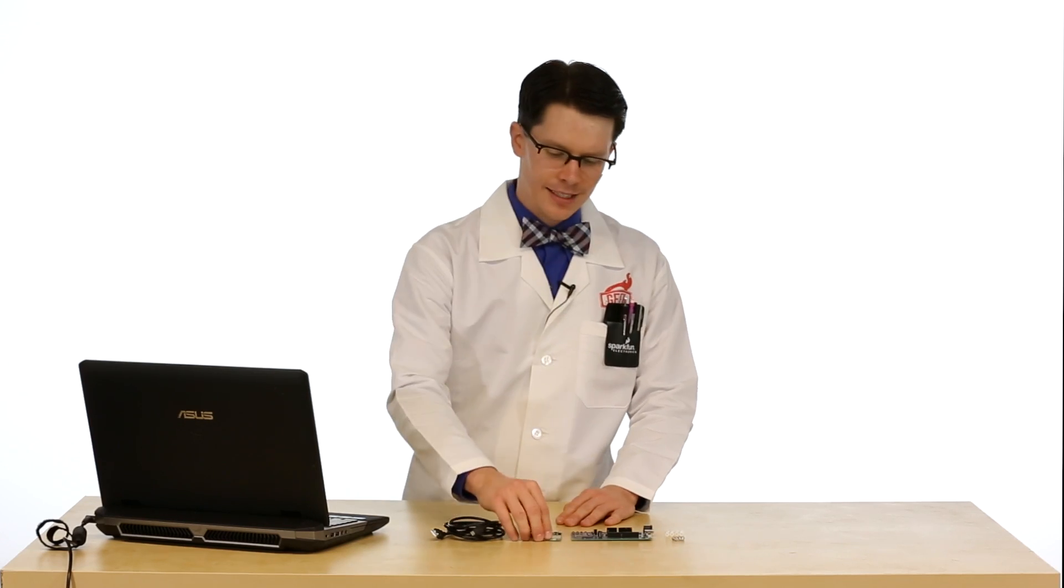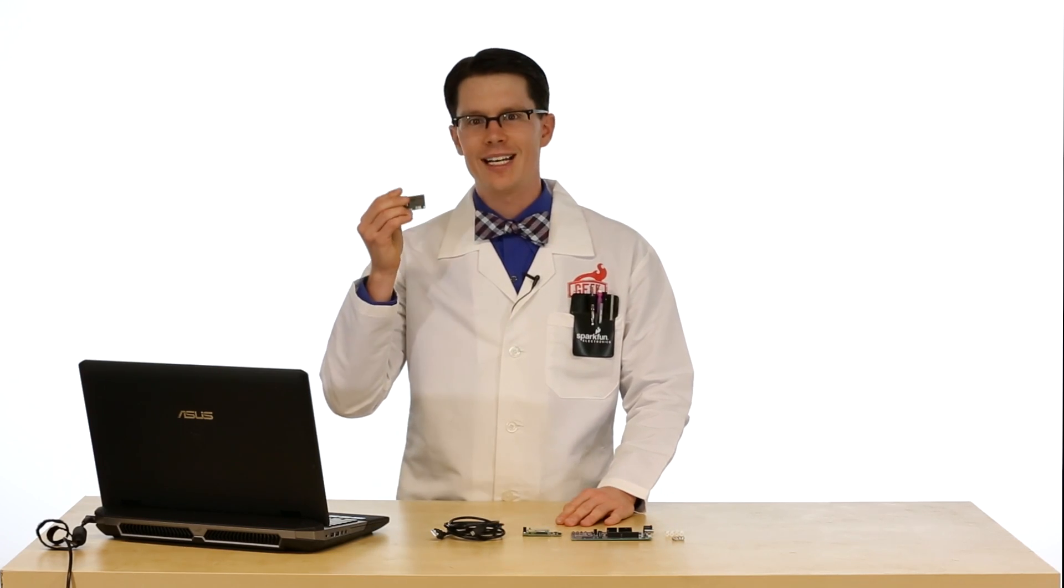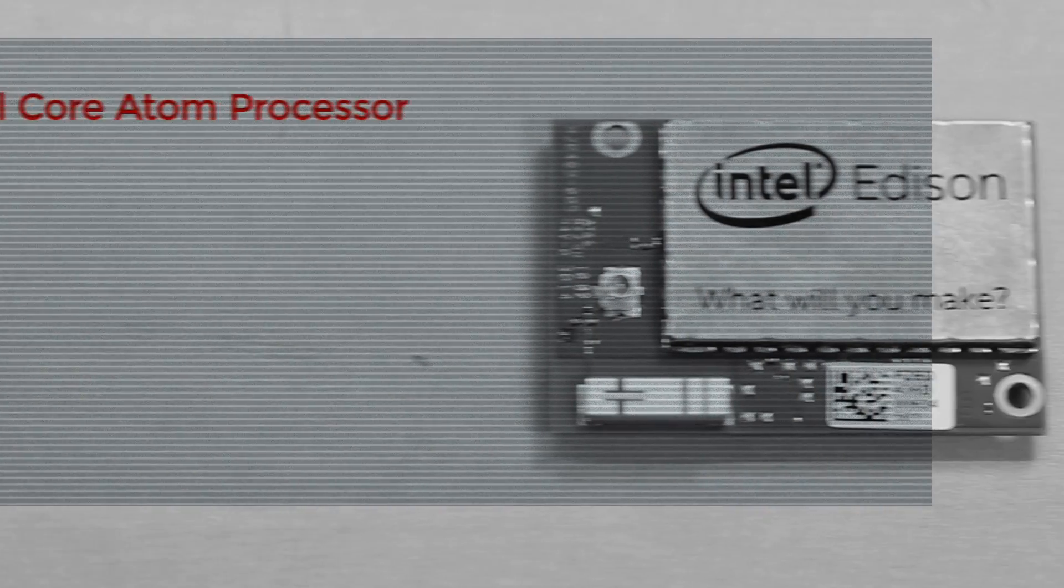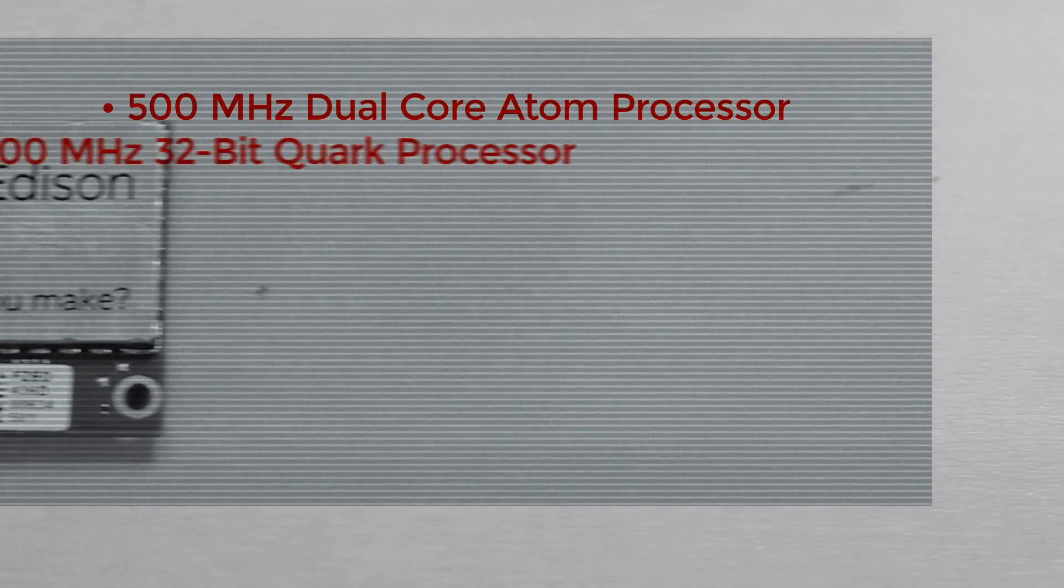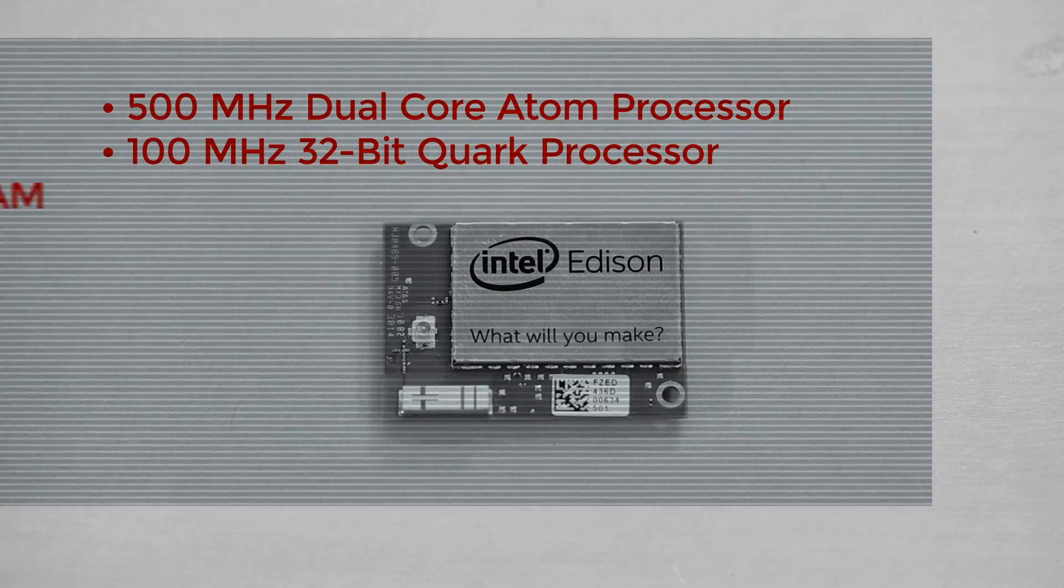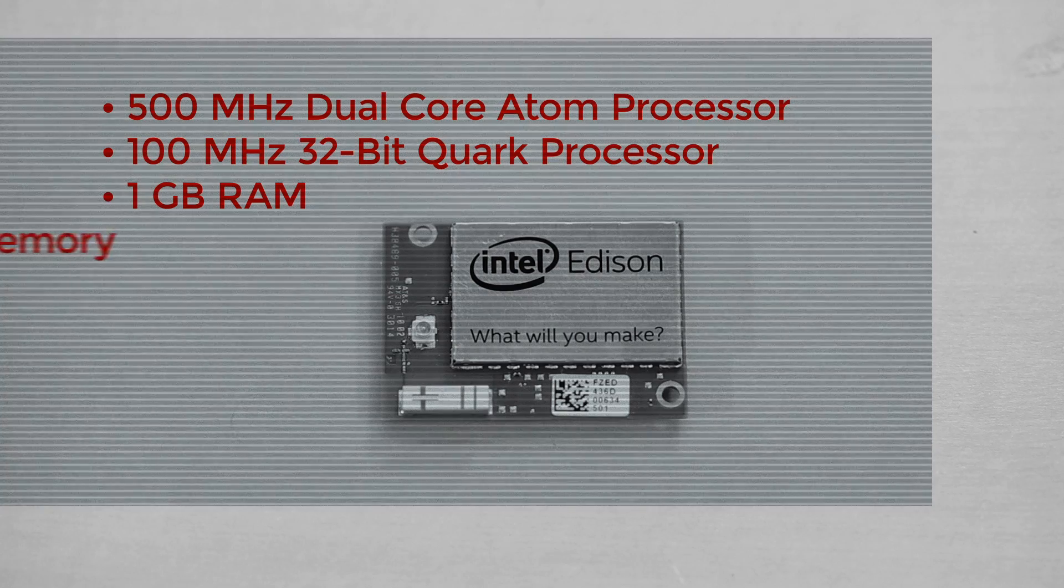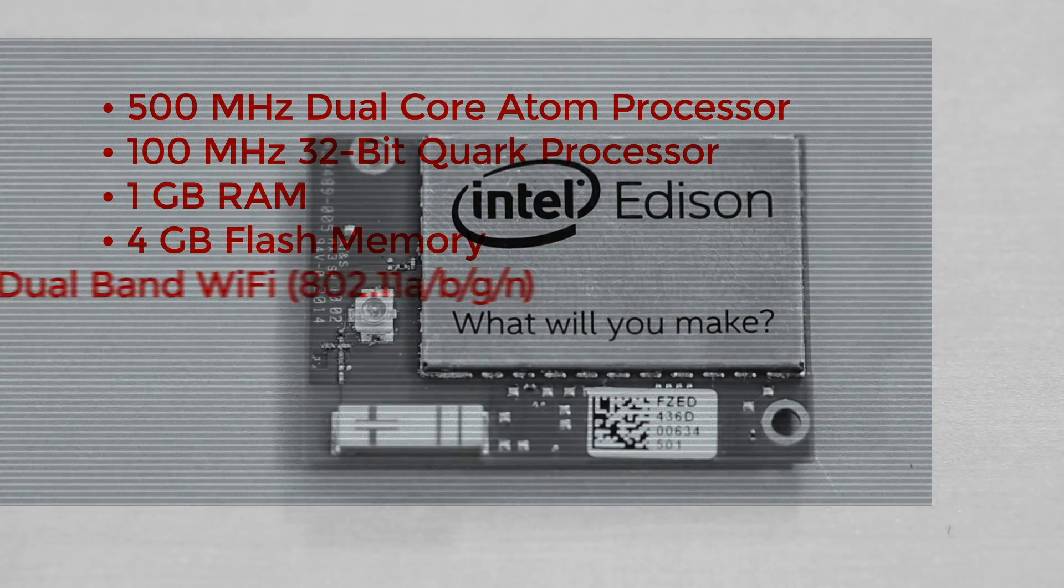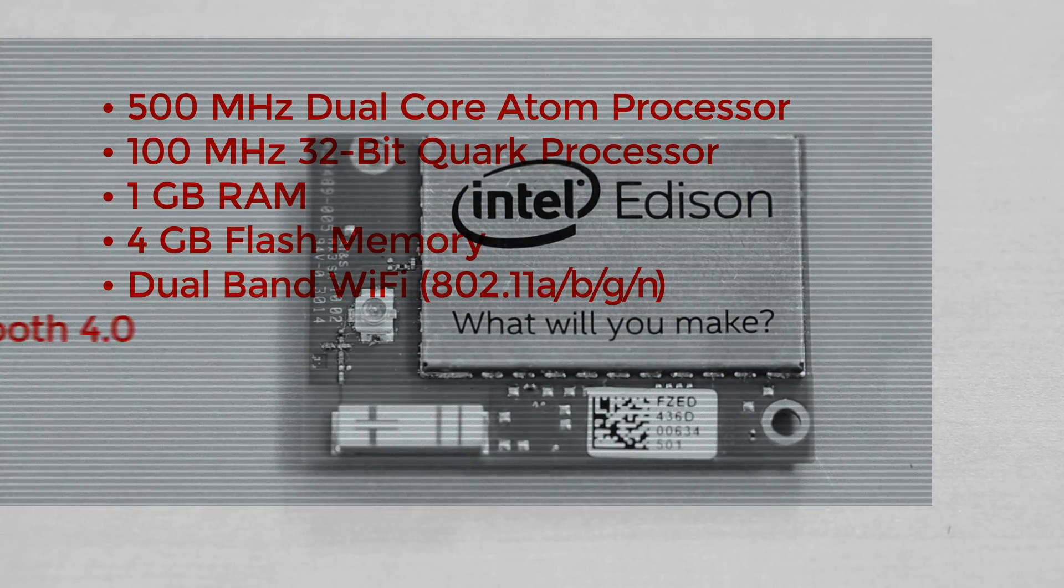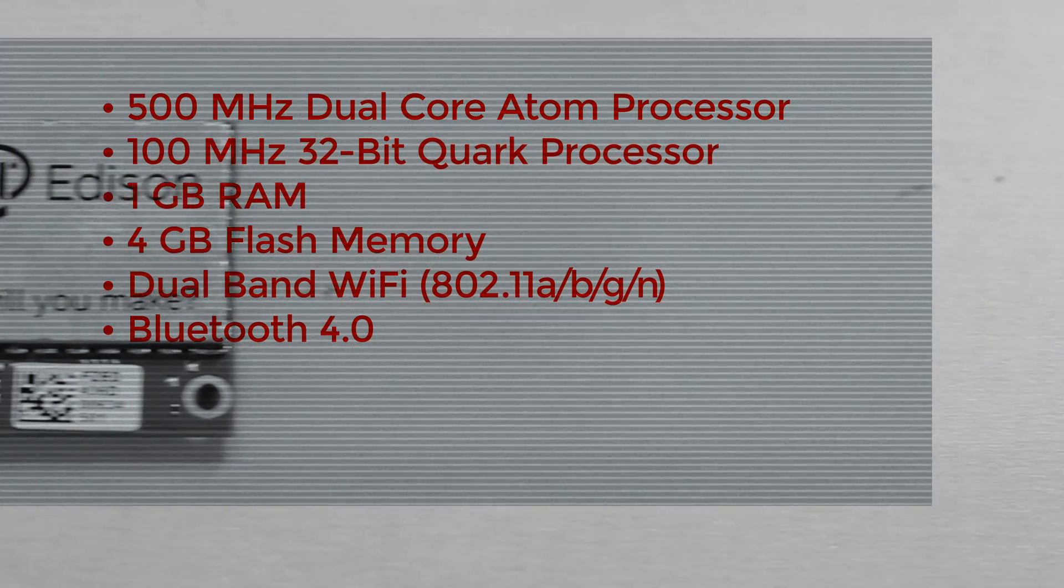But first let me tell you a little bit about the Edison. The Edison is an entire computer on a tiny module. It's got a 500MHz dual-core Atom processor, a 100MHz 32-quart processor, 1GB of RAM, 4GB of flash memory, dual-band Wi-Fi which is 802.11 ABGN, and Bluetooth 4.0 all on this tiny module.